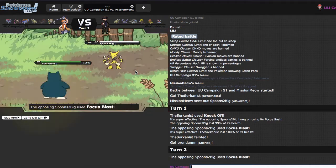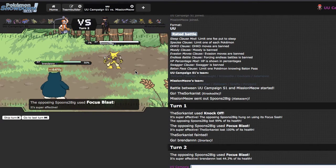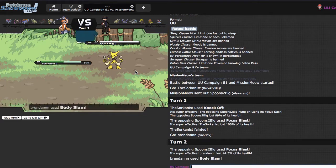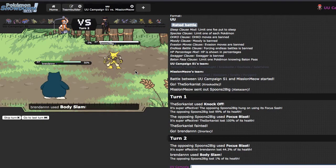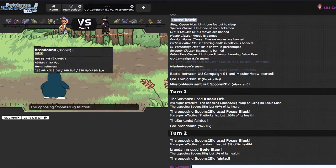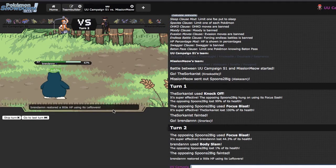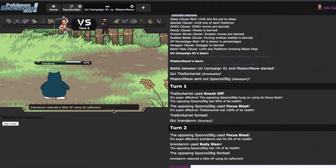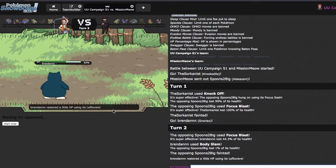Because like, non-Life Orb Focus Blast is not gonna do a whole lot to Snorlax. And it seems that PS is lagging a lot today, so that'll make it fun to record. I'm gonna go straight away for the Body Slam right here just because I do think it is my best play.